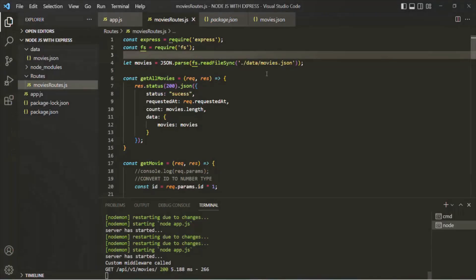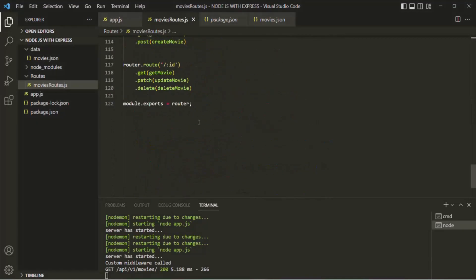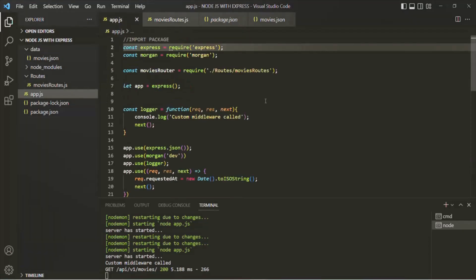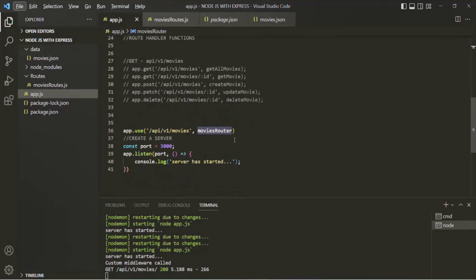So now this movies routes module is working as expected. We are exporting the router from movies-routes.js and importing it in app.js, and then using it with app.use, so this router will be applied to the specified path.